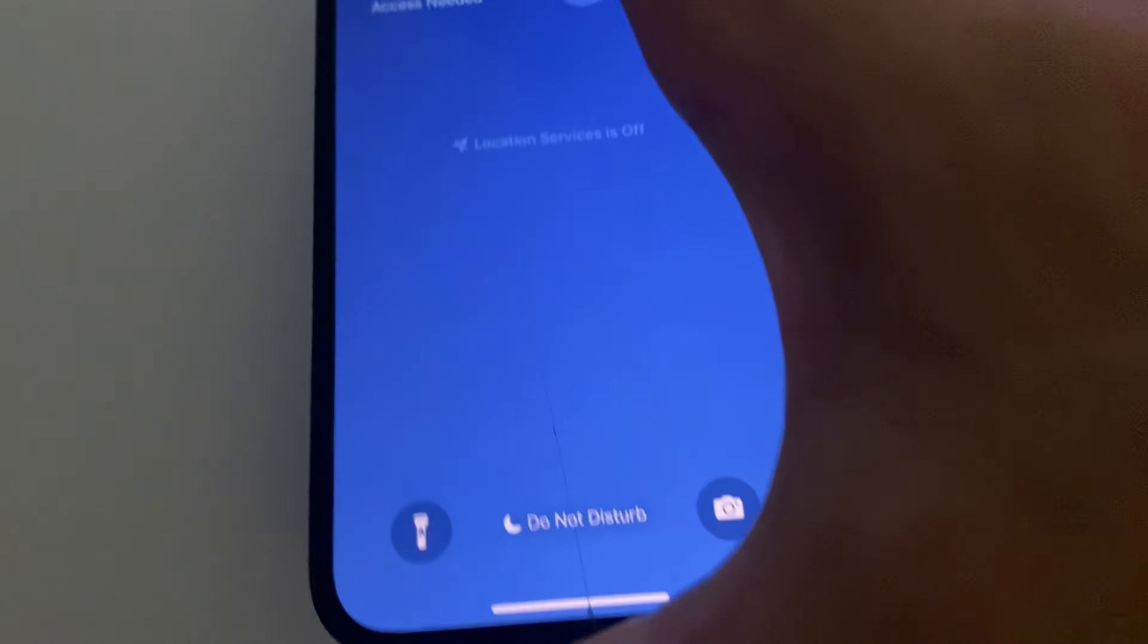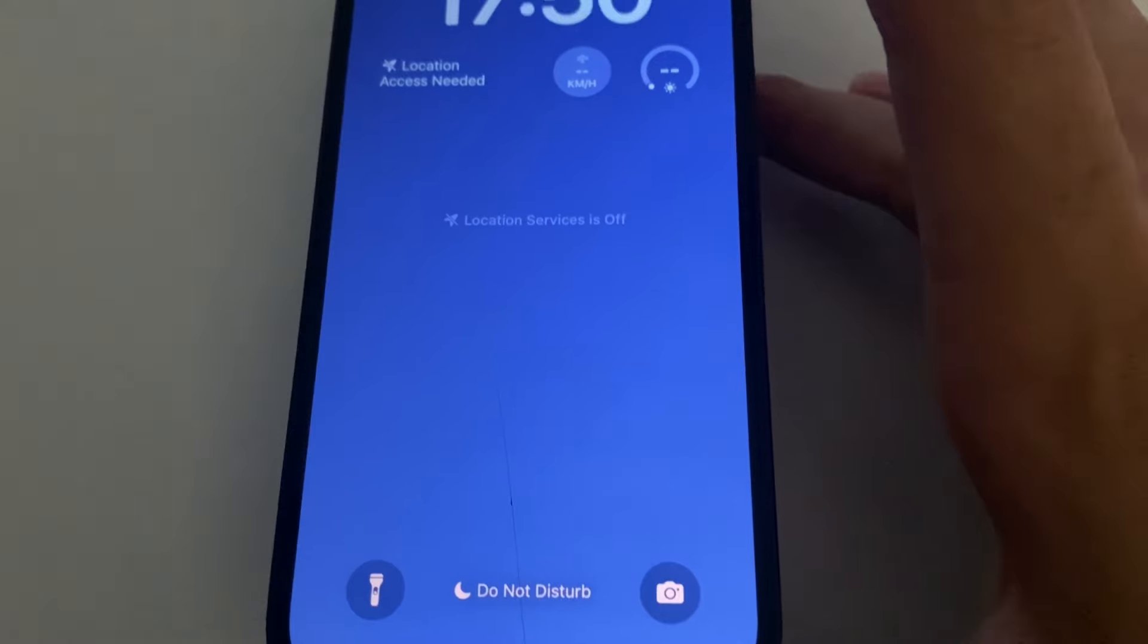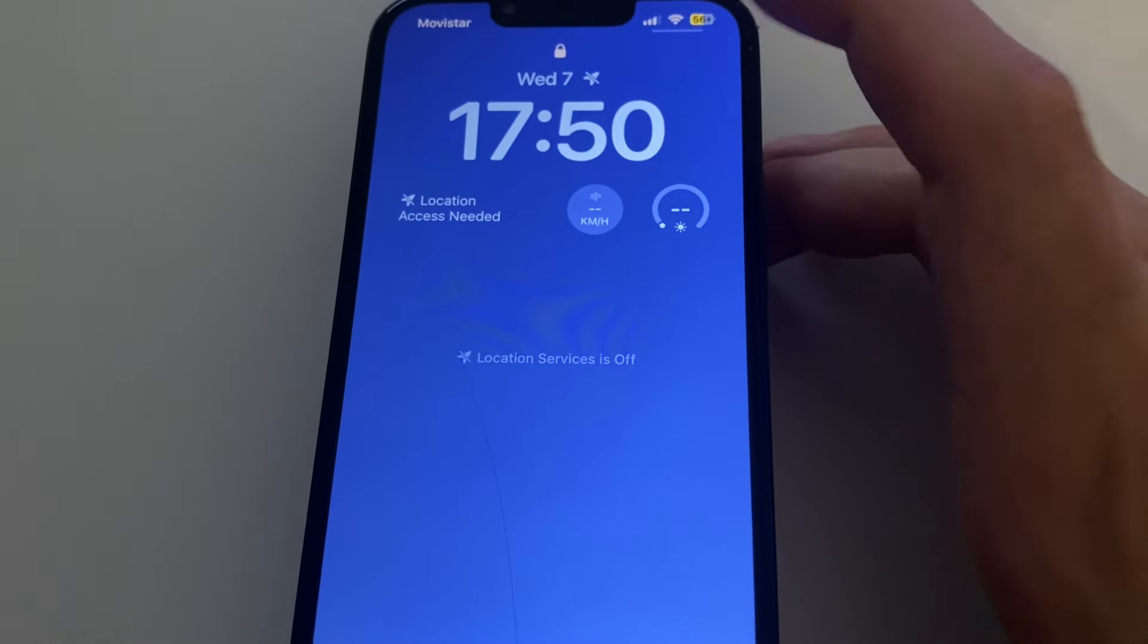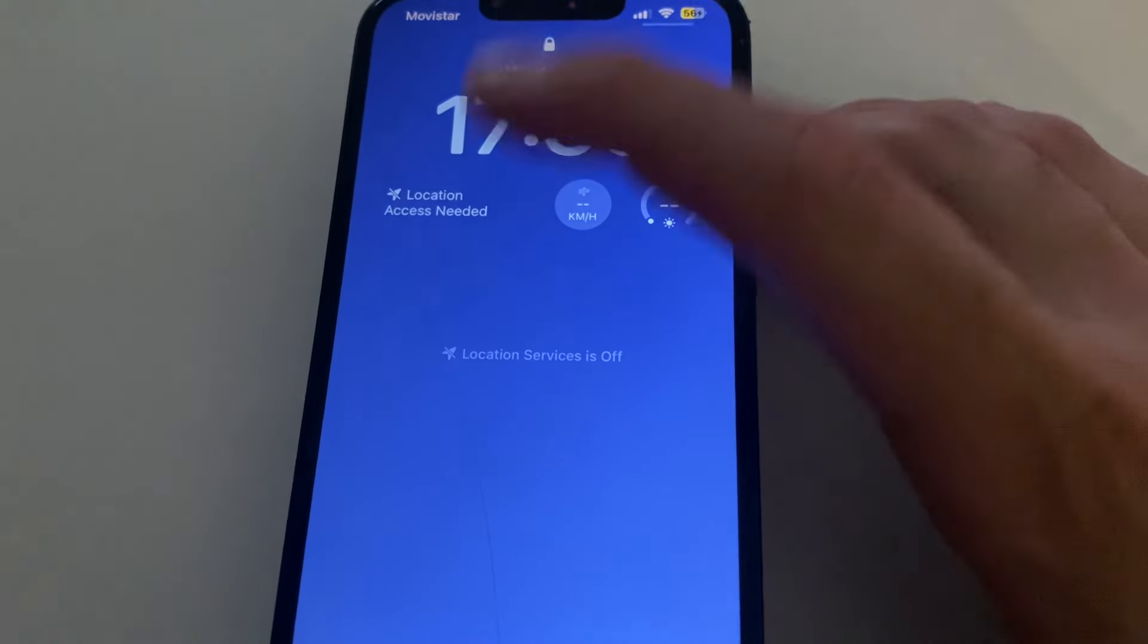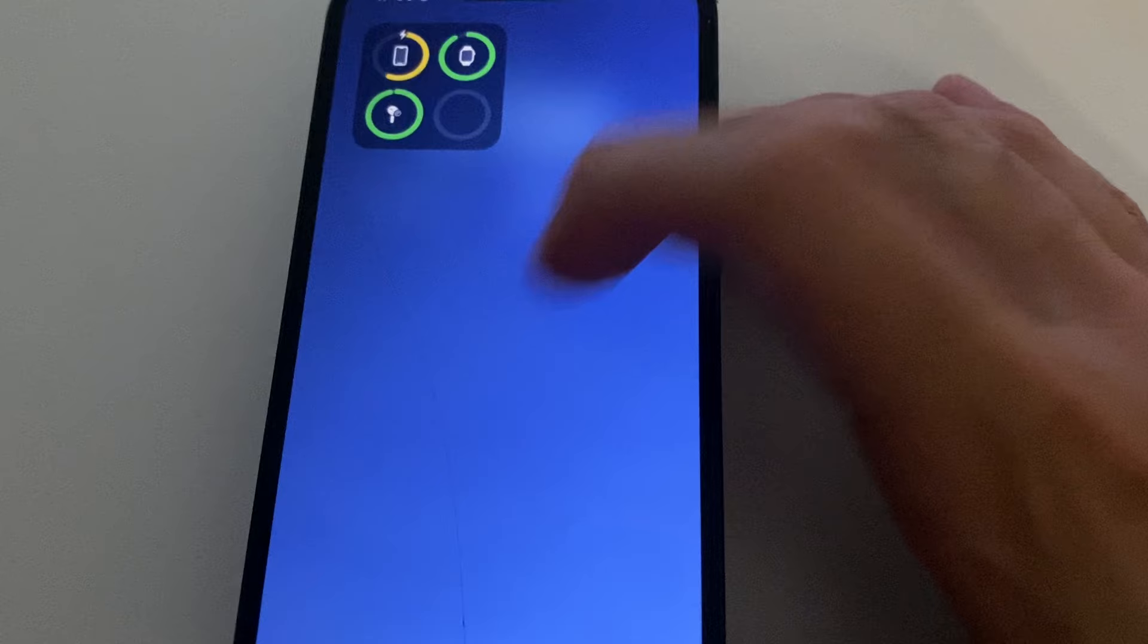So you take it away, put it on and there you've got it charging. There you see, it's charging.